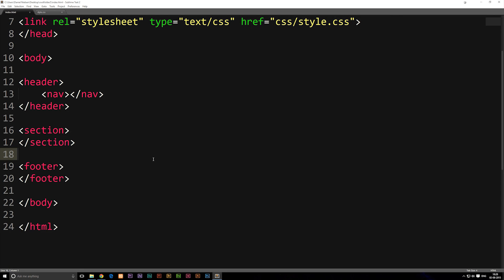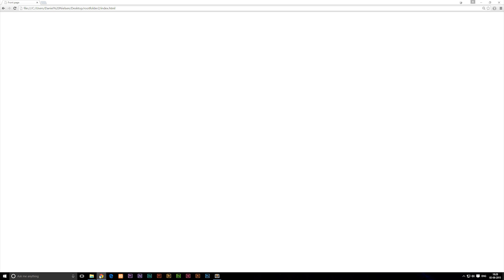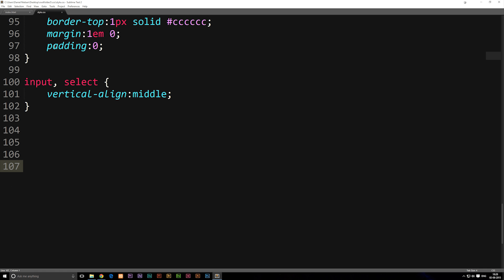In this episode, we're going to talk about how to create our header inside the website. Even though we can actually see the header up here inside our index.html, we can't actually see it inside the browser yet, and that's because we didn't style it. So inside our stylesheet, we're going to go ahead and start styling the header.